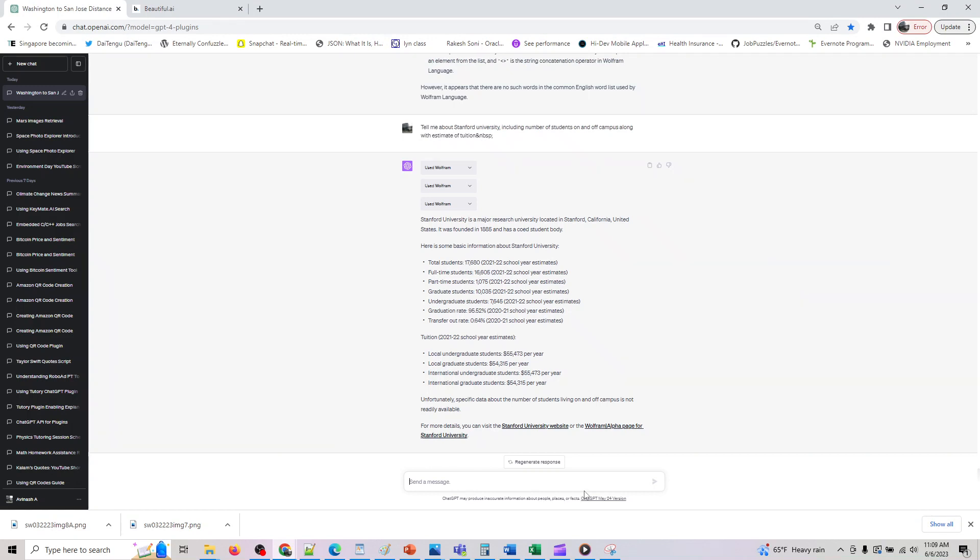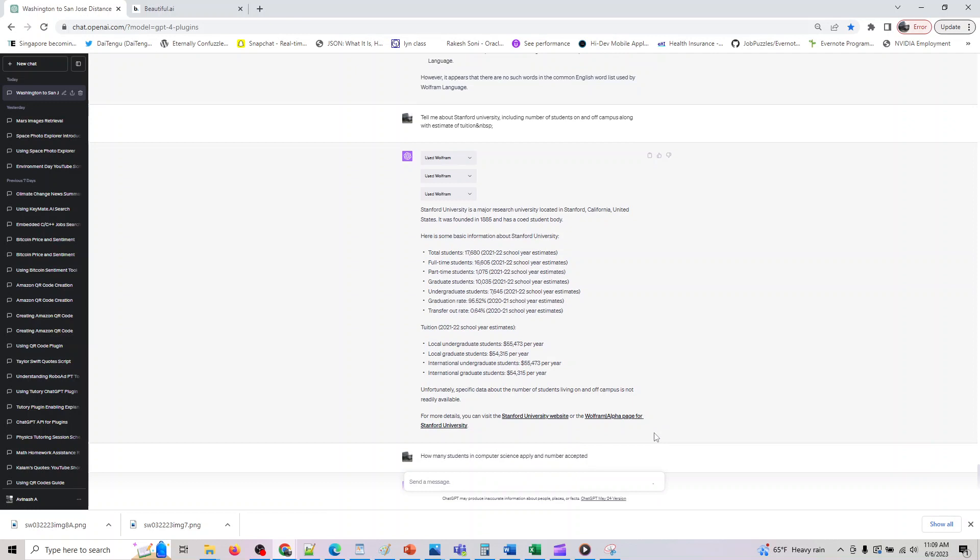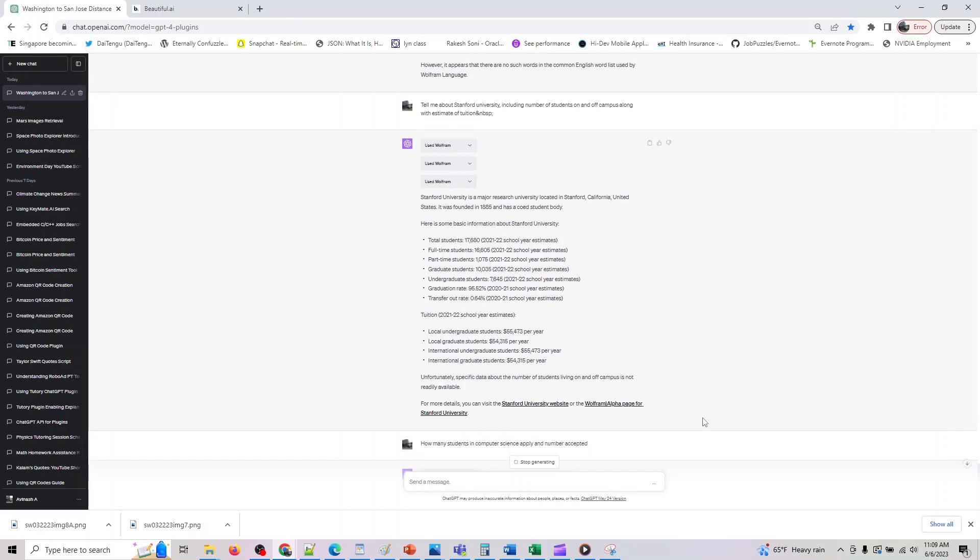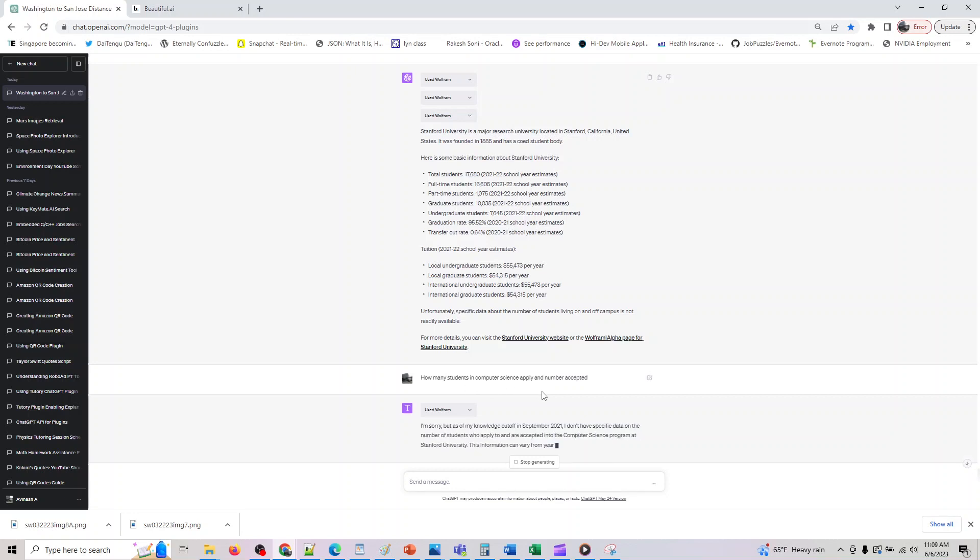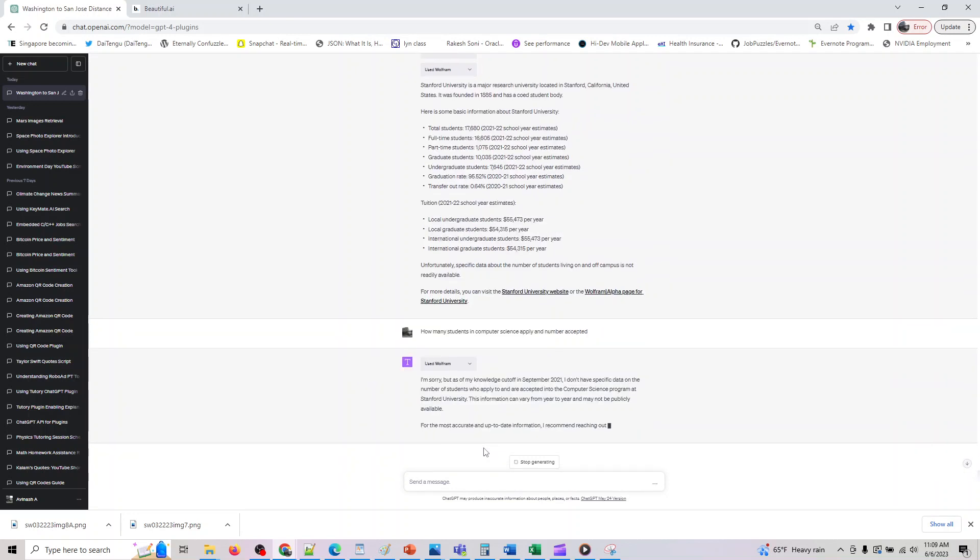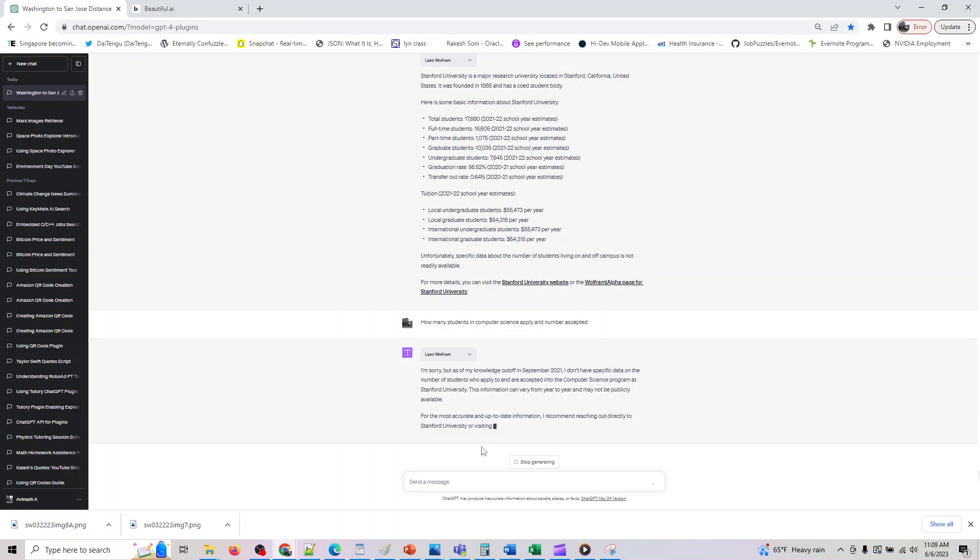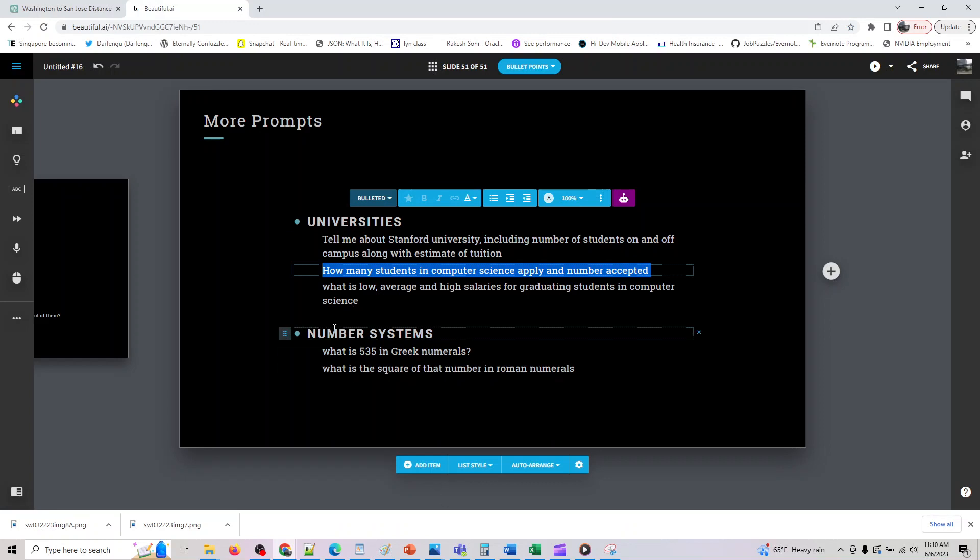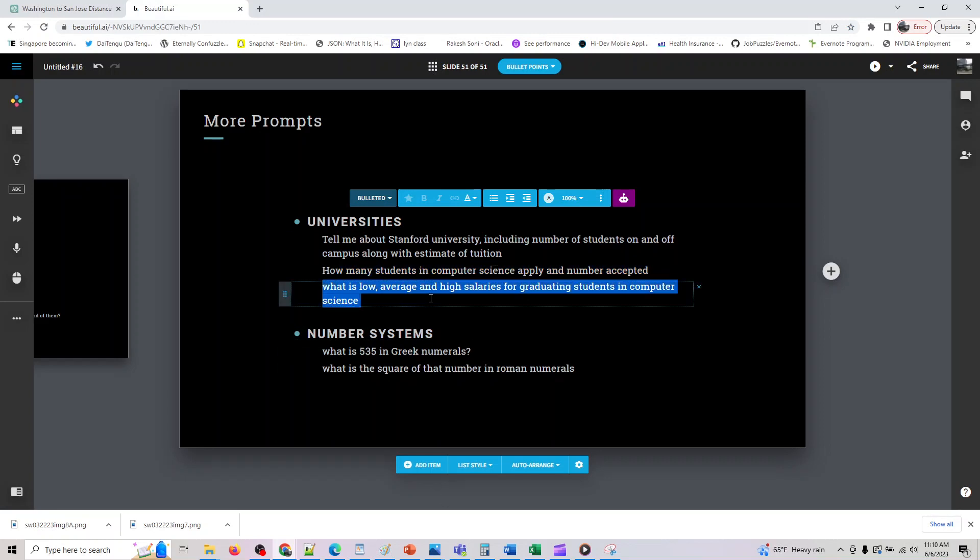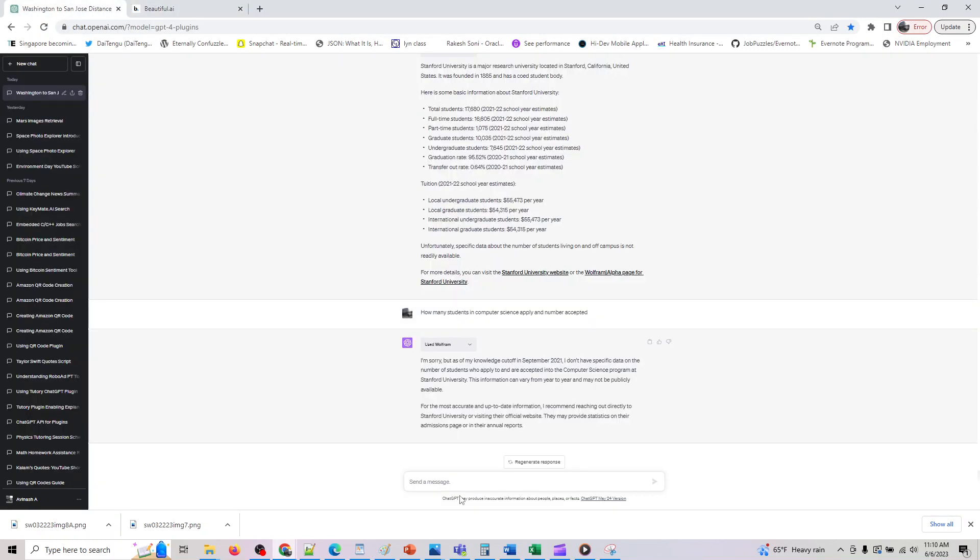And now let's assume that you want to know how many students in computer science and how to apply right. So or you might want to know about history or you want to know about political science, business administration, so whatever you want to do. So okay so it does not know about computer science.